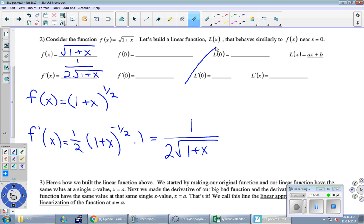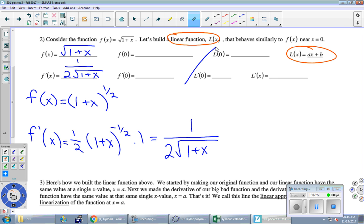Now we come to the right-hand side of the page. We start with L(x) = ax + b, because the problem says to build a linear function, and every linear function is just ax + b. You're probably more comfortable with mx + b, but we'll use a and b as constants to be determined. Taking the derivative of ax + b — given that a and b are both constants — it is just a. The plus b disappears.